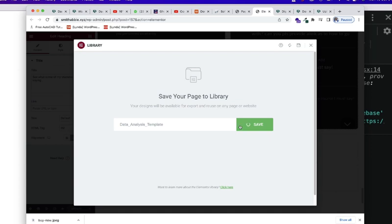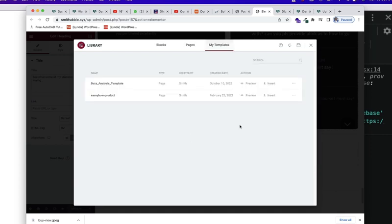And once I click on Save, it's going to save here Data Analysis Template. So, it's already saved here.